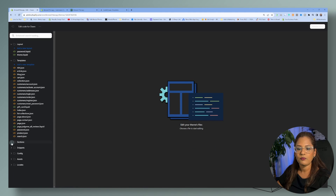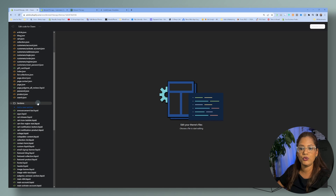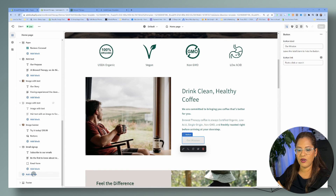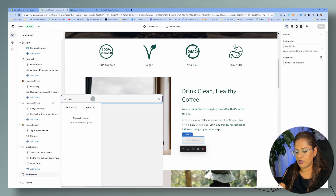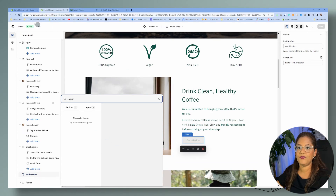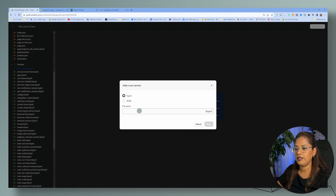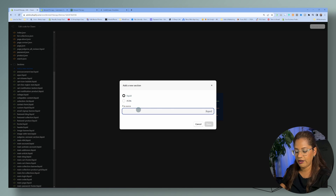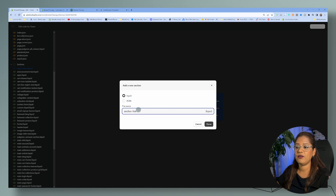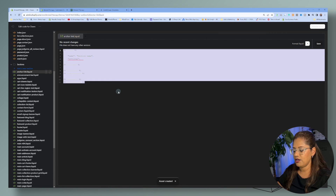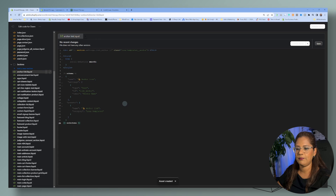Let's edit the code — go into Sections and create a new section. As you can see, I don't have the anchor section on this website yet. If we try to add a section and click on anchor, there's nothing there. So let's go to Sections, leave it in Liquid, and type in the name — let's name it 'anchor-link.' When naming sections, there is no space; you have to use a hyphen instead. Now let's remove the auto-generated code and paste the Luna Templates code in. Let's click Save.